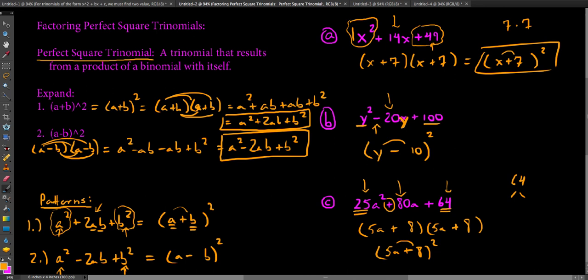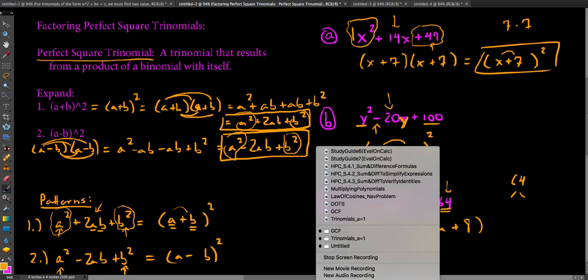So these are what we refer to as perfect square trinomials. They tend to pop up and the big thing you want to watch for is that the outer terms are always perfect squares — that's the big red flag that you might be dealing with a perfect square trinomial. Be on the lookout for these.